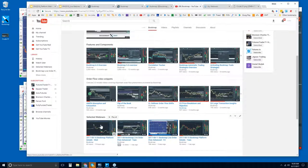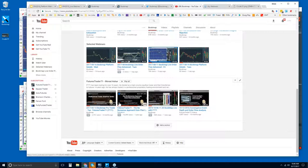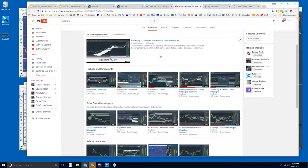These are very concise two- to three-minute videos covering the phenomena that unfold in the marketplace. We also have selected webinars — not every webinar will be listed, but selected ones for you. And then there's FuturesTrader71, an expert professional trader of 16 years and a Bookmap user — you might want to watch how he uses Bookmap to get some insight.